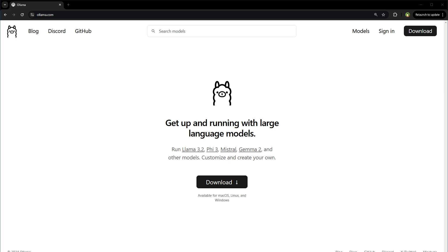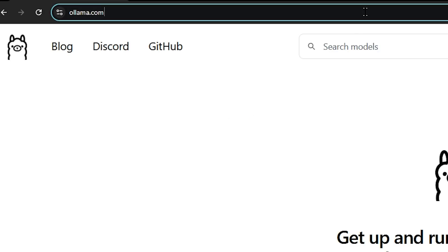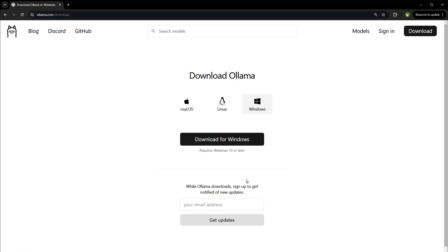Ollama added support for Llama 3.2 Vision model. To run the model locally, first you need to have Ollama installed on your PC. Go to ollama.com website and download the software.